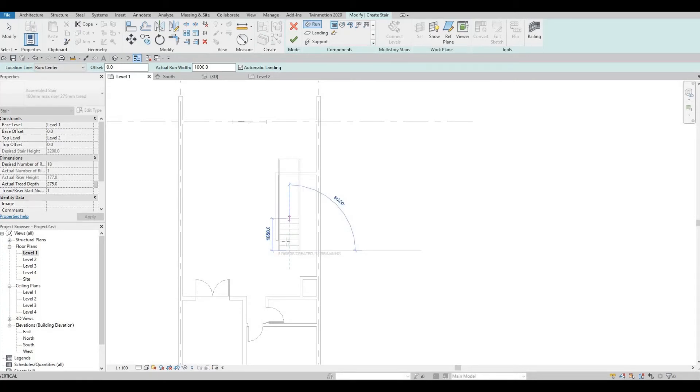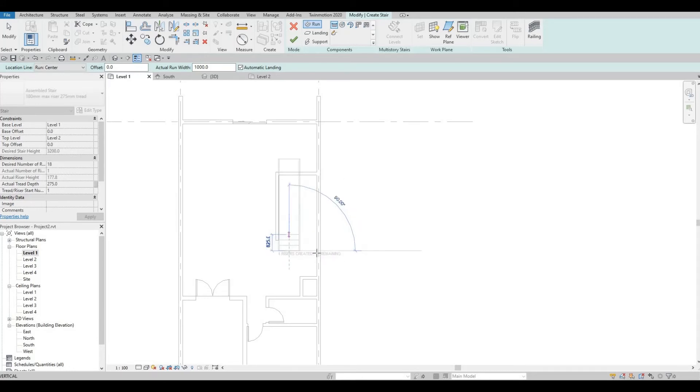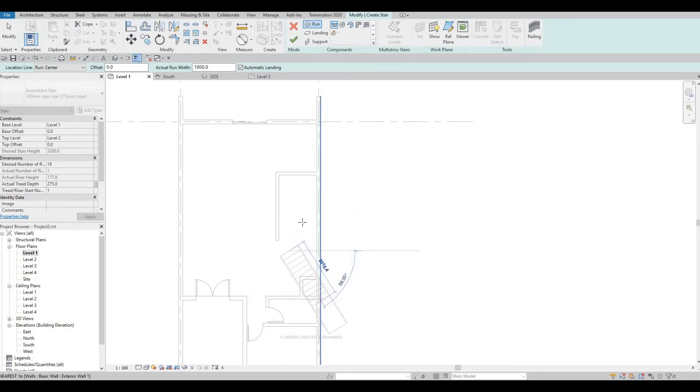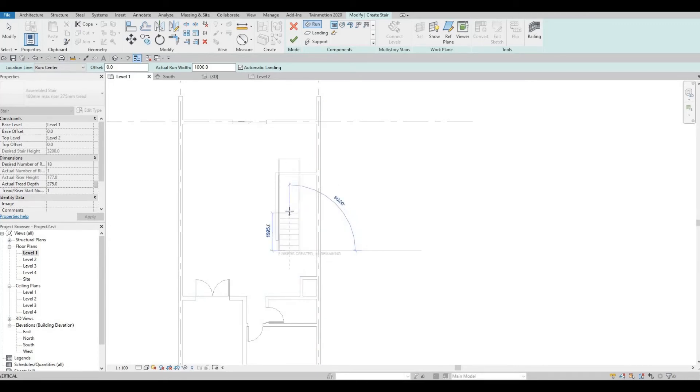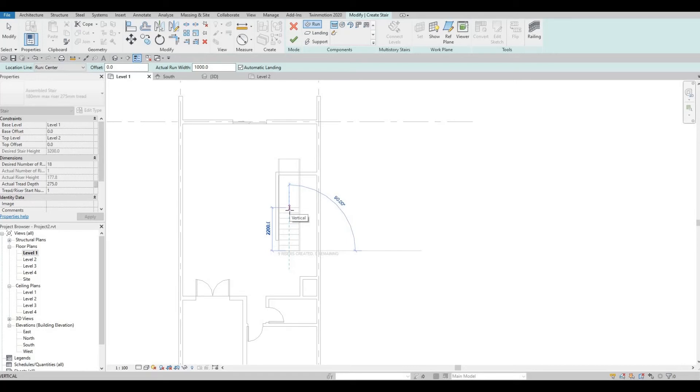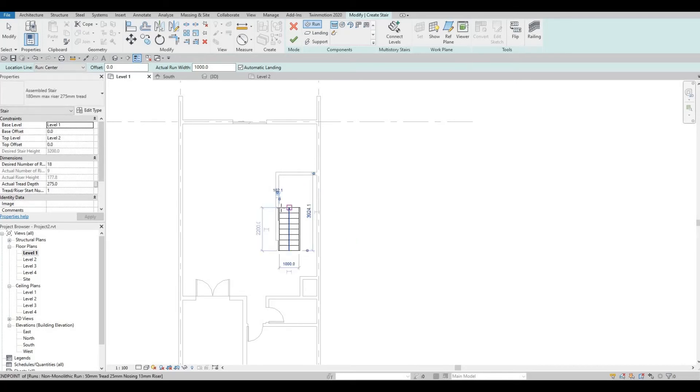As you can see, you can see that there's a remaining sign at the bottom. It will tell you how many riser created and how many more remaining. I created eight, and there's ten more remaining. I'm going to make this equal. And then, I'm going to add in a landing.